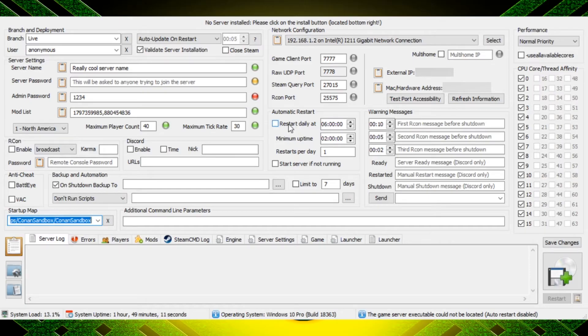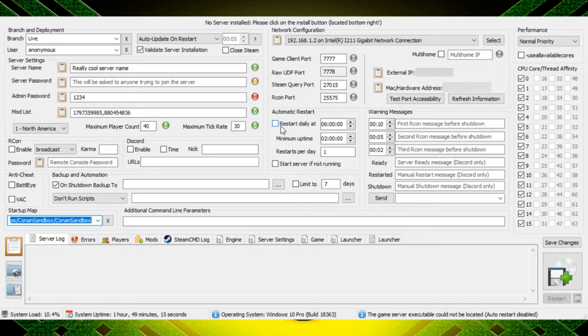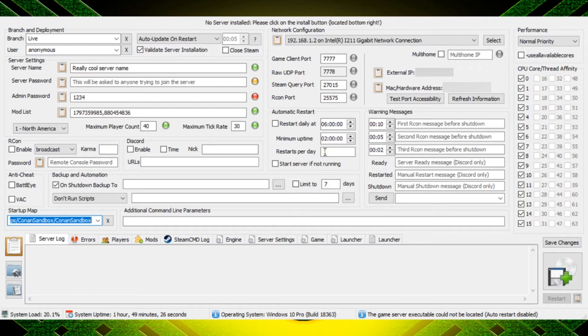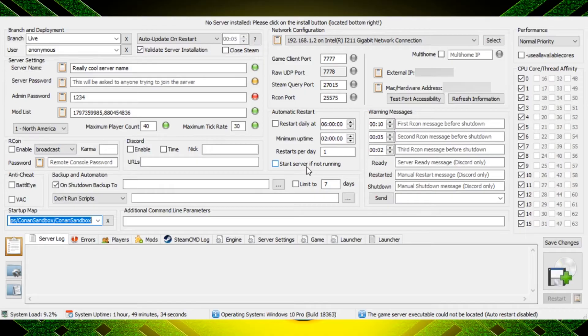Moving over here we have daily restarts and I do recommend if you're going to run this all the time, set up some daily restarts. So this would be 6 a.m. for the first restart. You can then say minimum uptime of say 12 hours and total restarts of two would mean that the server would restart at 6 a.m. and 6 p.m.